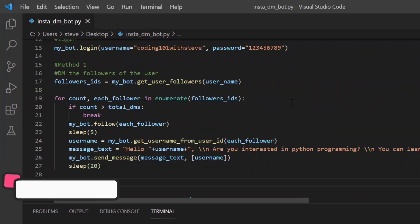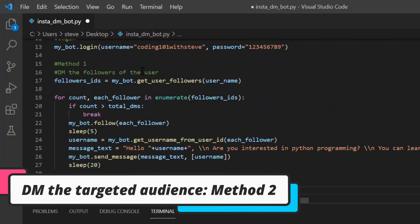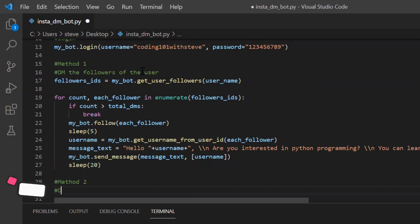Now I'll show you what is the second method. Method 2 is DM the likers of the user. That is the engaging people. Now these are the people who are liking the post of your targeted user.